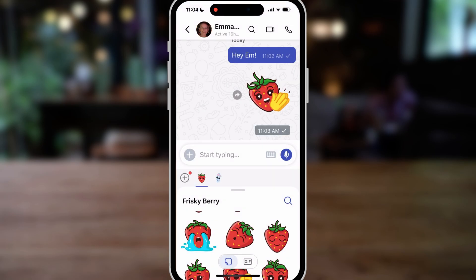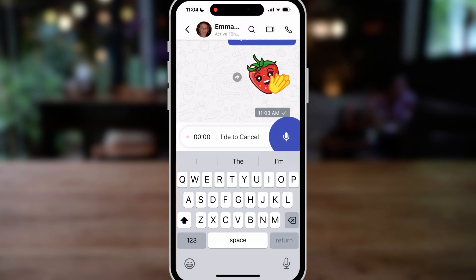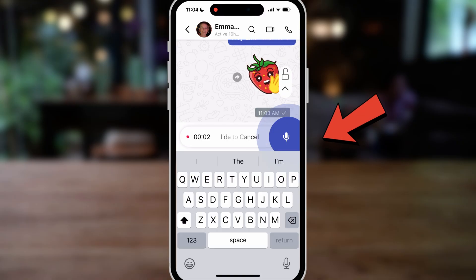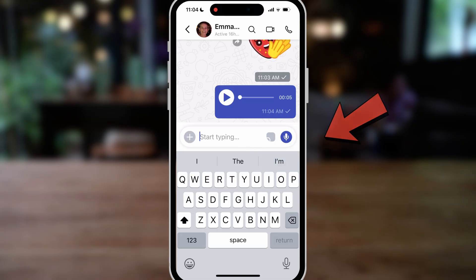We can also add voice notes by simply holding this icon here and sharing a voice note. Again, you'll notice similarities to WhatsApp.